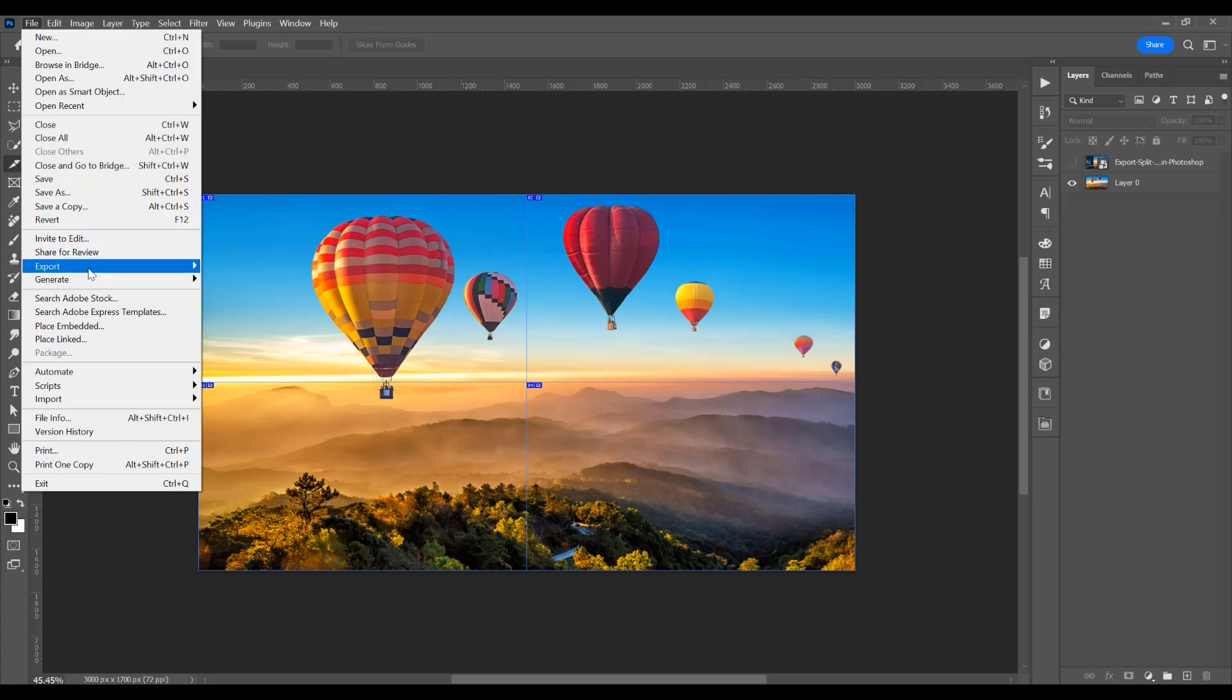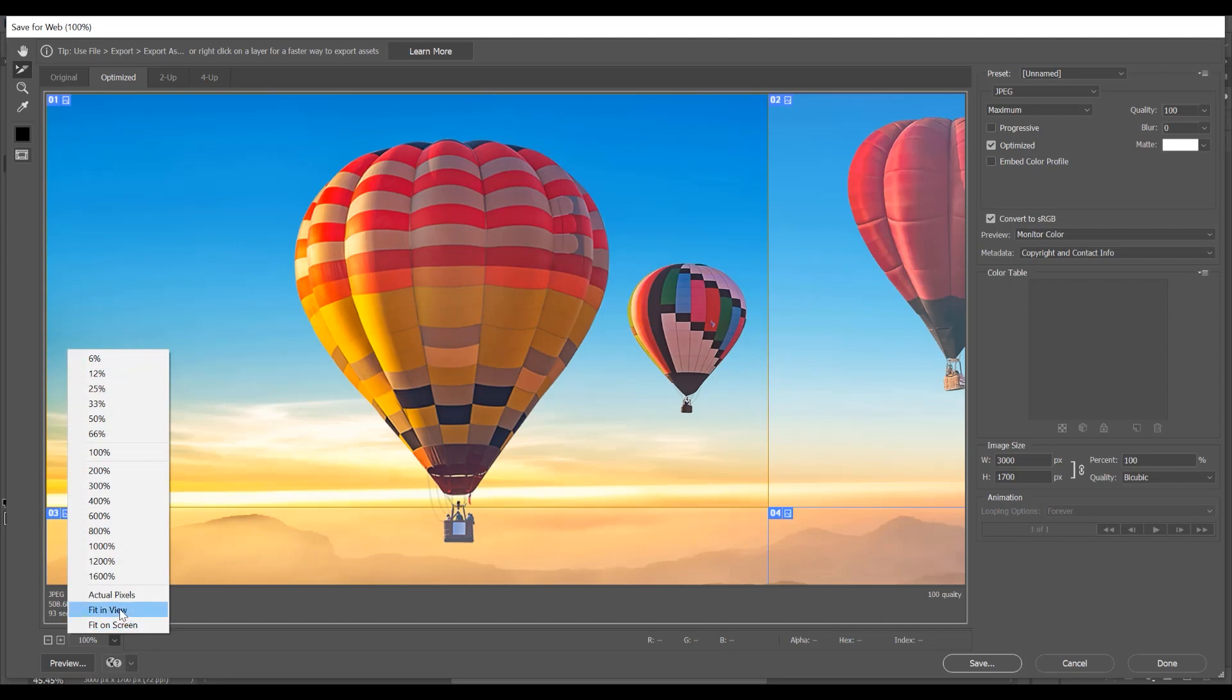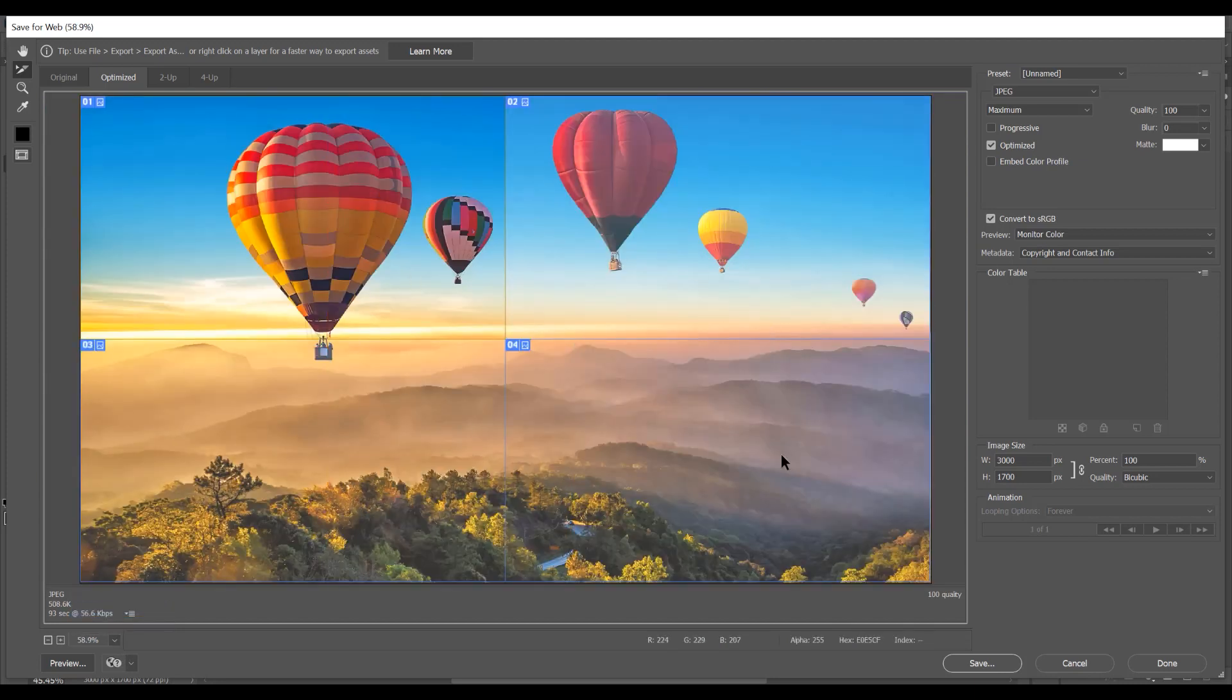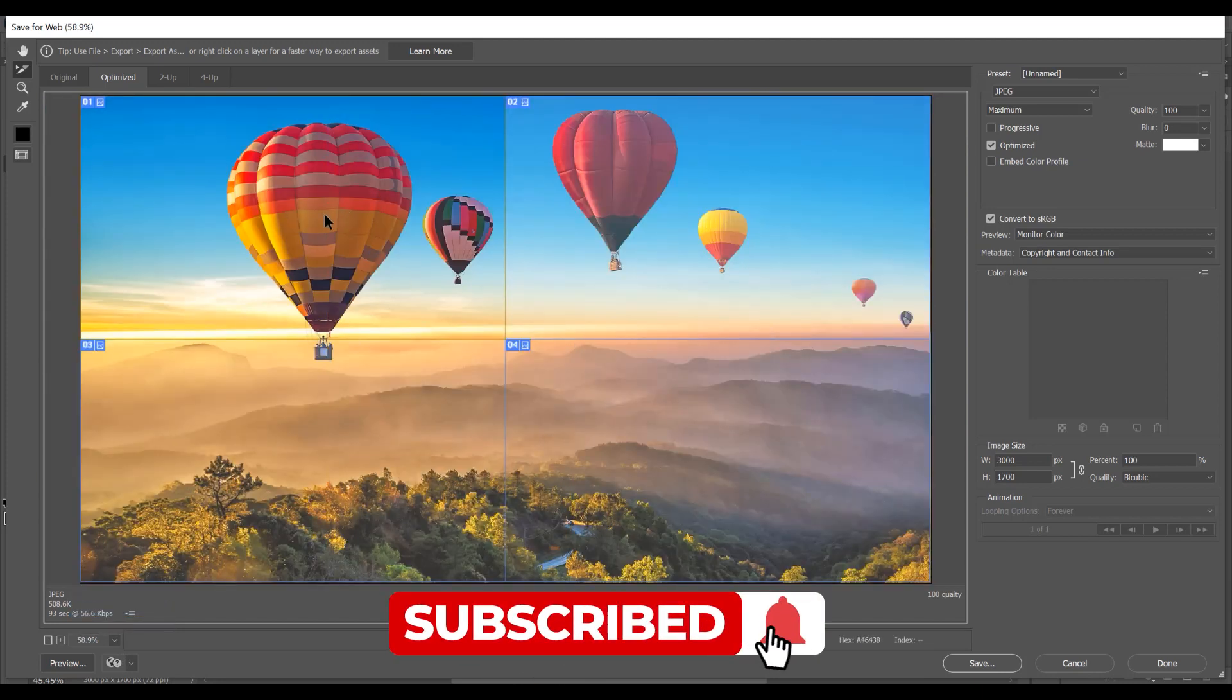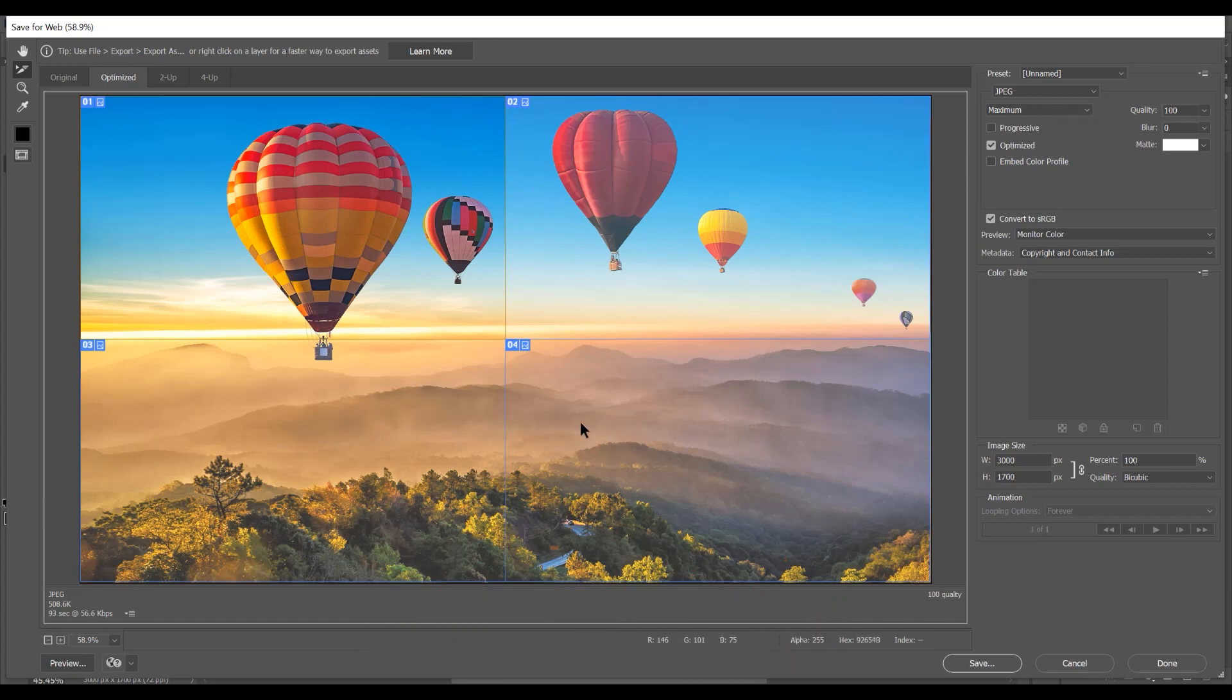Export, and Save for Web. In this window, click on the fitting view to see all the image. You see only the first image is selected. So if you export now, maybe the first image will be JPEG and all the other images will be another format.